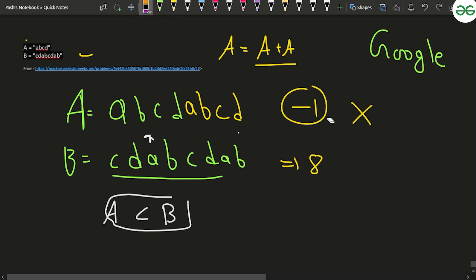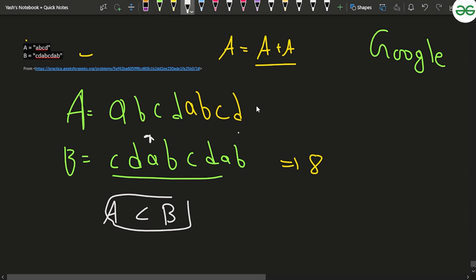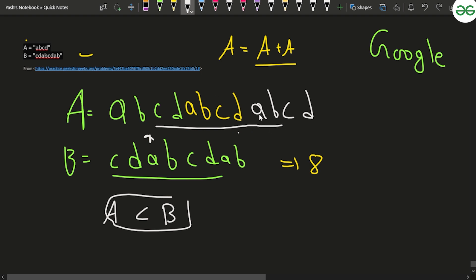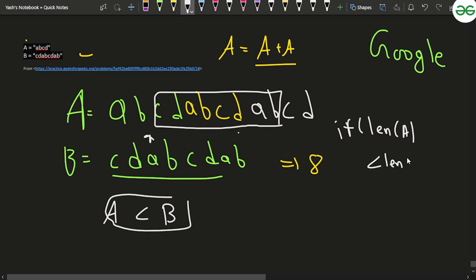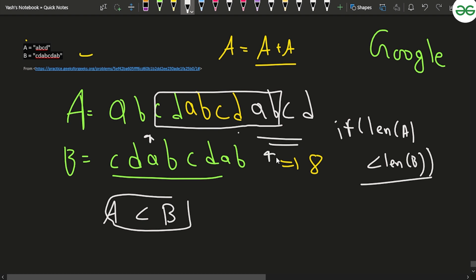If B is not yet a substring, we should not immediately return minus one. Instead, we add A one more time to itself and check again. If B becomes a substring after this one extra addition, we return the updated move count. Only if it still isn't a substring do we return minus one.